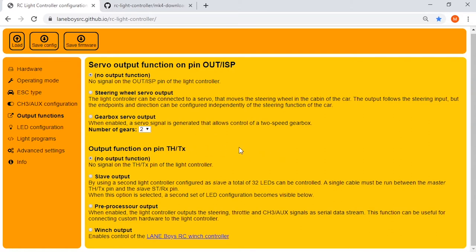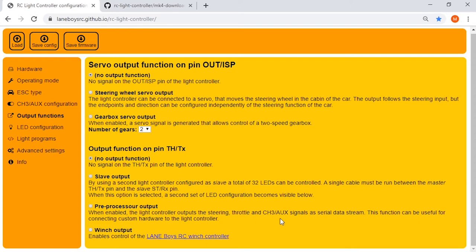Output function, this is more or less for if you have a second controller, which would be the slave output, or out to a preprocessor for another controller after that, or a winch output. I haven't experimented with any of that, but I might at some point with the winch output.